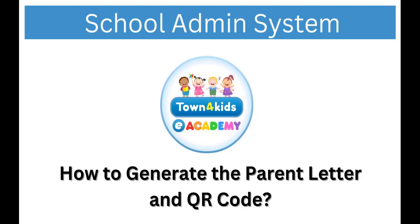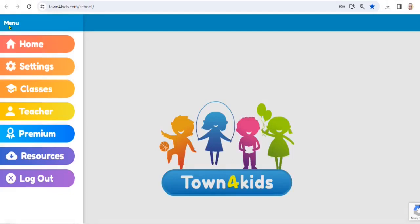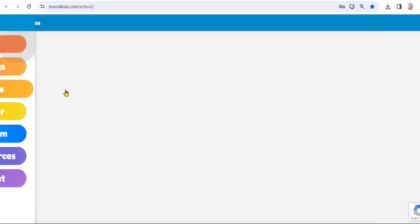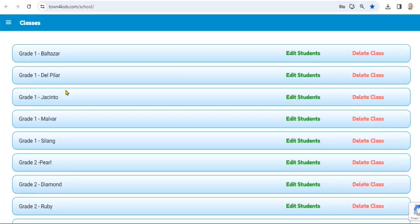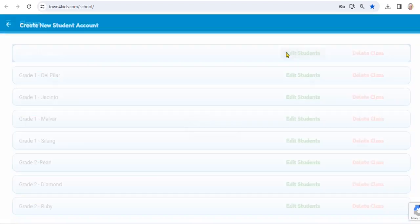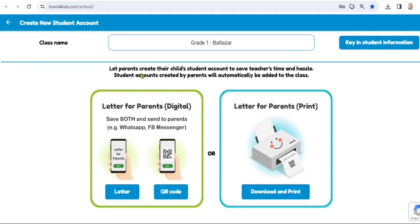How to Generate the Parent Letter and QR Code. Select Menu, then select the Classes tab. Look for the class name and select Edit Students. Proceed to Letter for Parents, Digital. Select Letter and it will be downloaded.